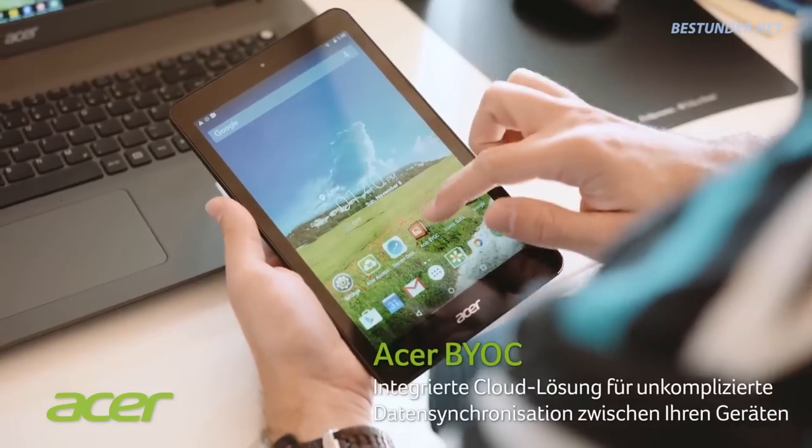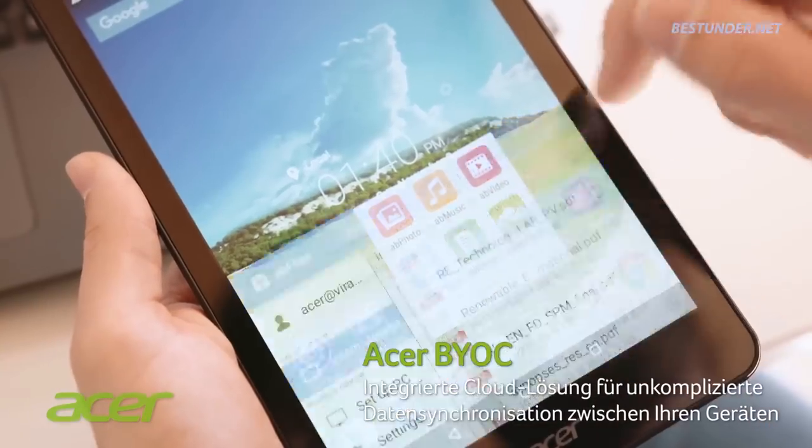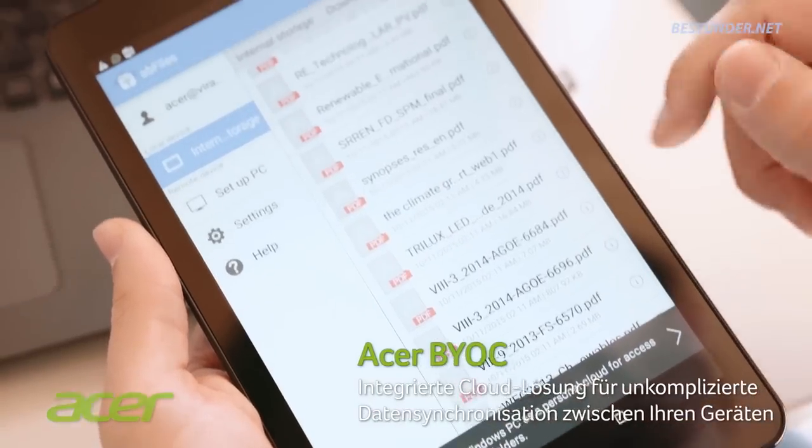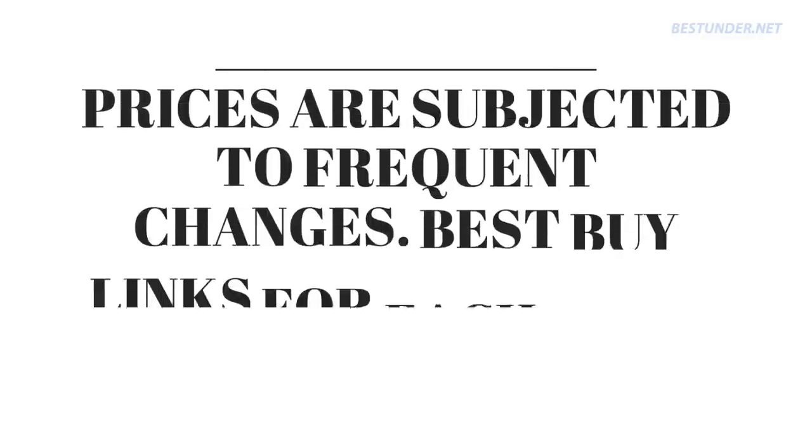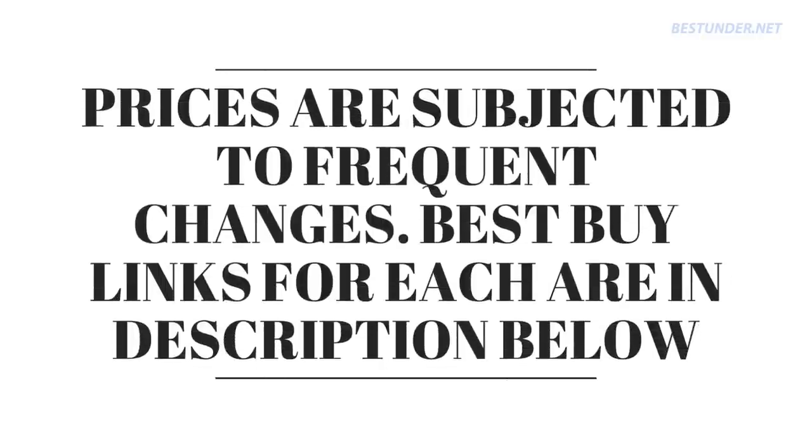Now ask yourself, whether you still need a laptop under $700. If the answer is yes, then continue watching this video. If the answer is no, then you can check our budget compilations, links for which are in the description below.